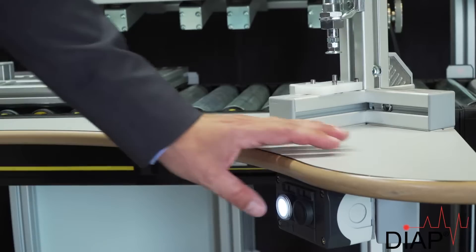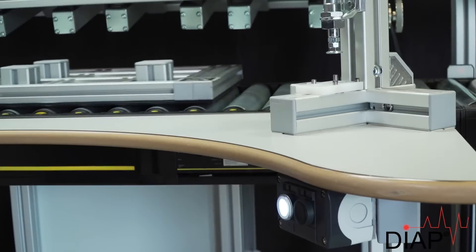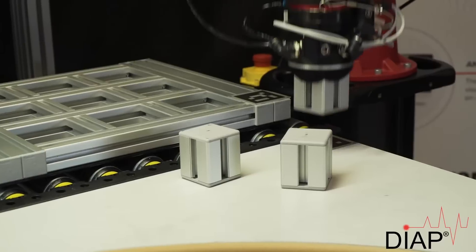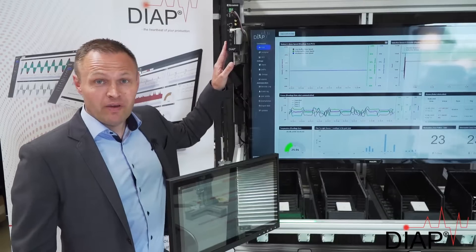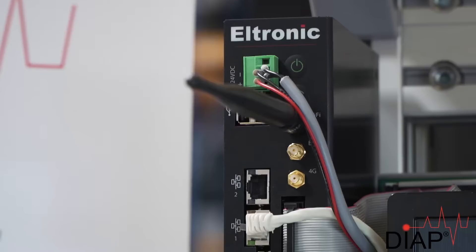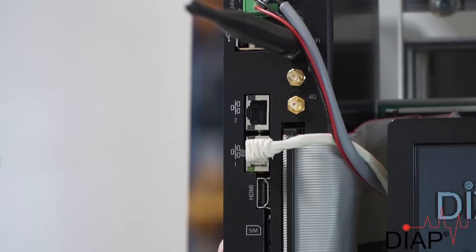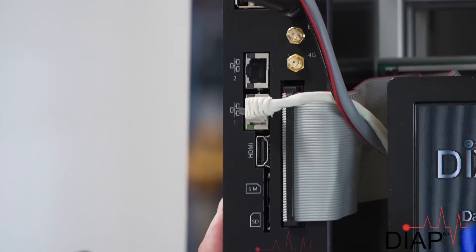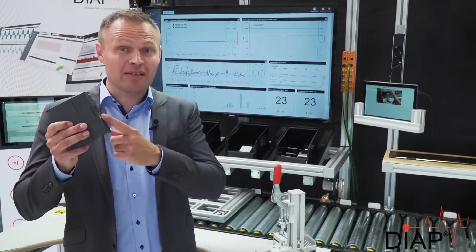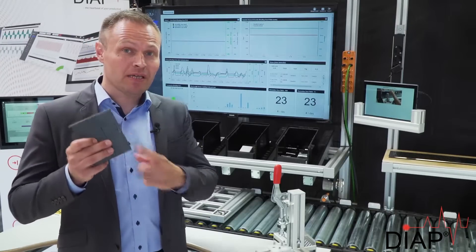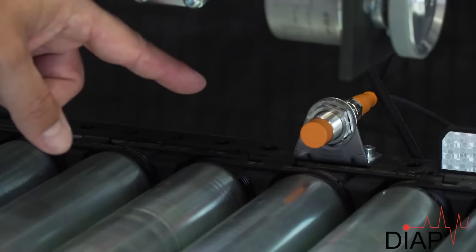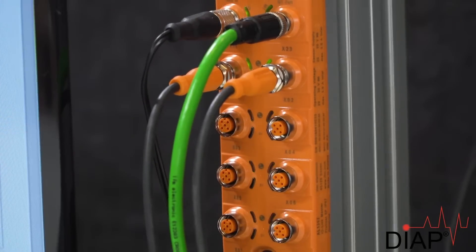Hi there. I would like to show you how you can use real-time data to improve productivity with our DApp platform. What's unique about DApp is that it can collect data from your entire production, including all common types of PLCs and sensors. You can also use IO-Link.